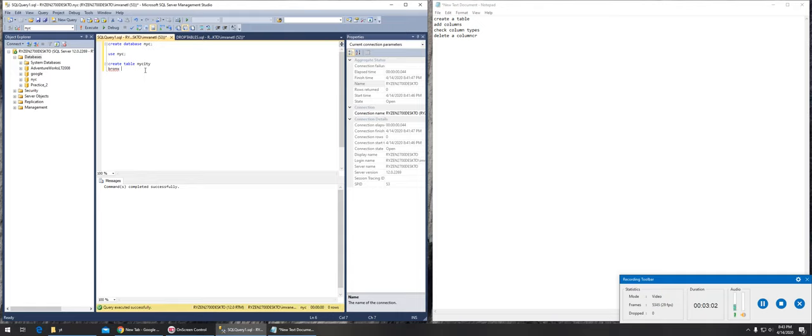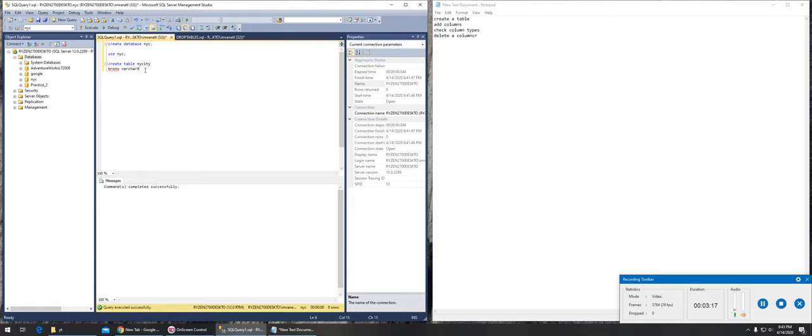Is it integer, are we storing numbers, or are we storing characters? We can set the limit. If we're storing names, a hundred is enough.